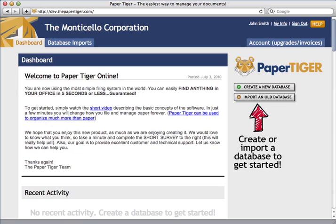A database is a group of related locations, categories, and items. For example, you can have a home database to manage your items at home, and an office database to manage your items at work. Let's get started.